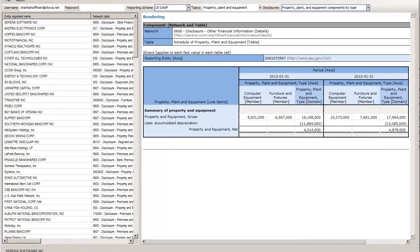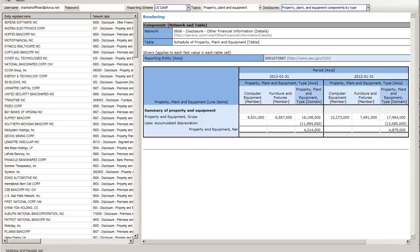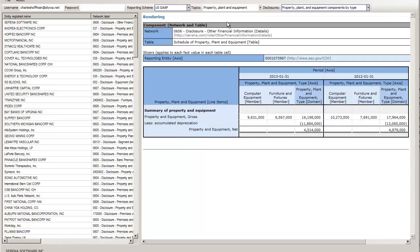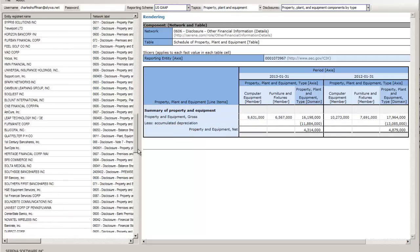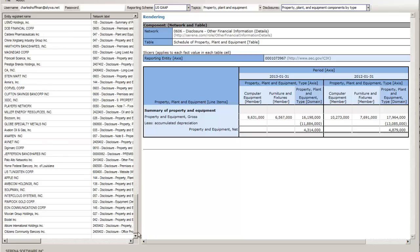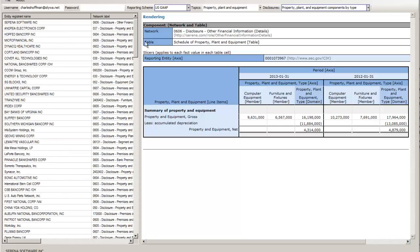This weekend what I did is I took my prototype digital financial reporting viewer that I built in Microsoft Access and I moved a lot of the features and functionality into a Visual Basic .NET application.